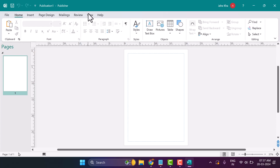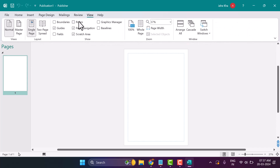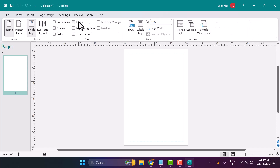Click on the View tab and select or unselect the Rulers option. Thanks for watching.